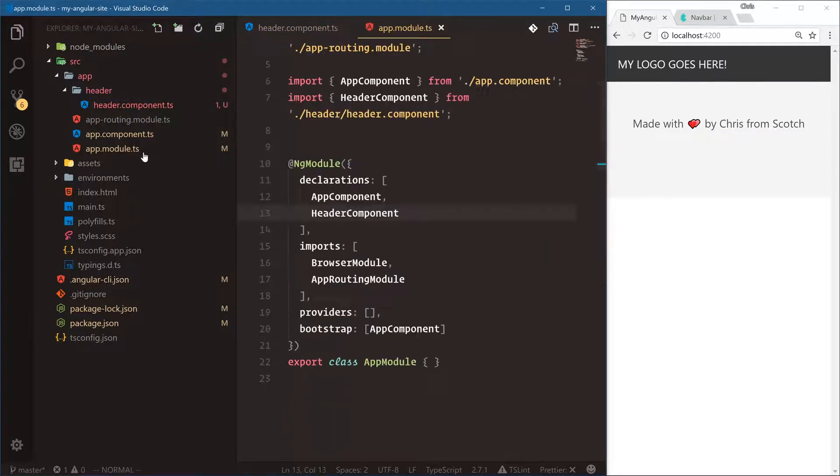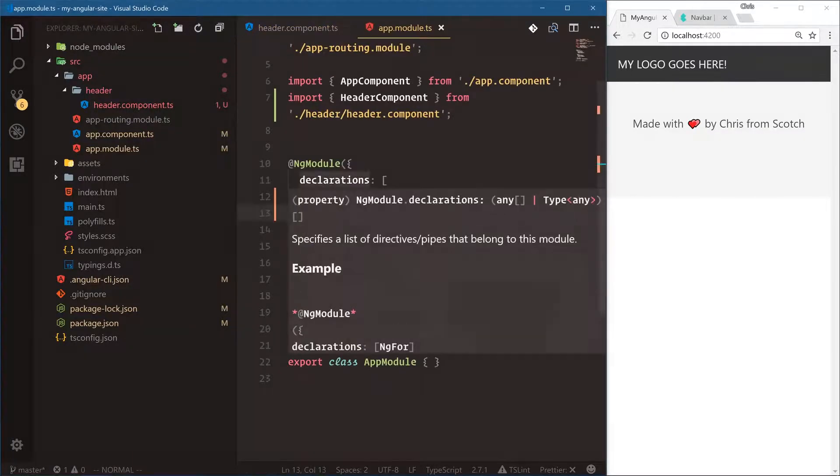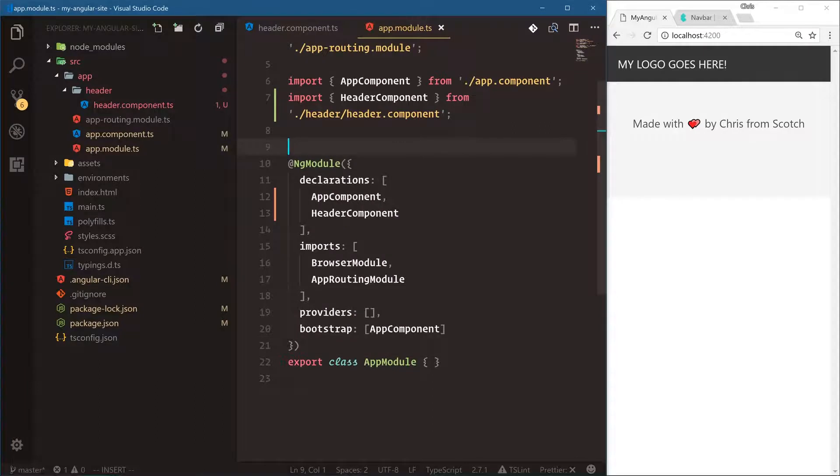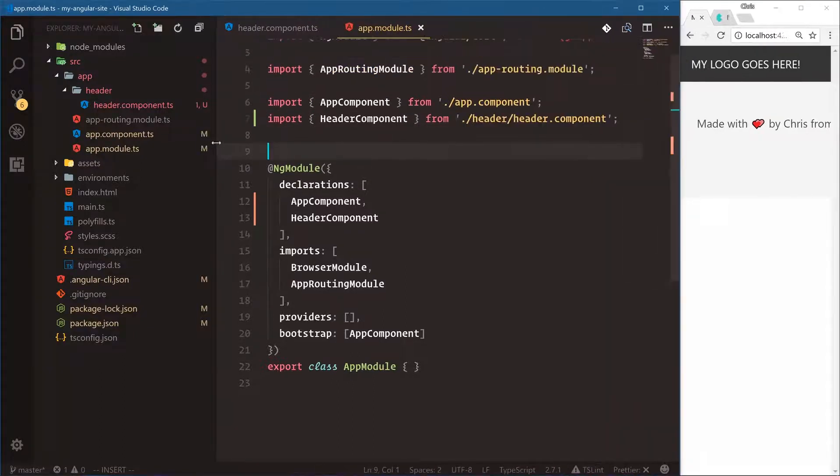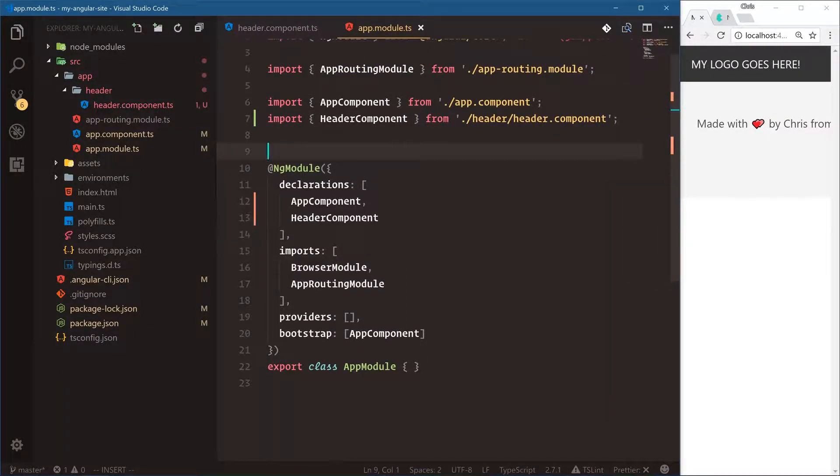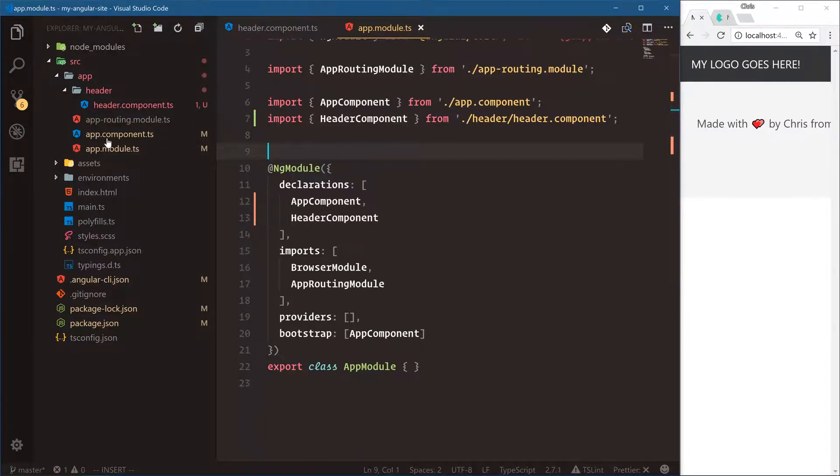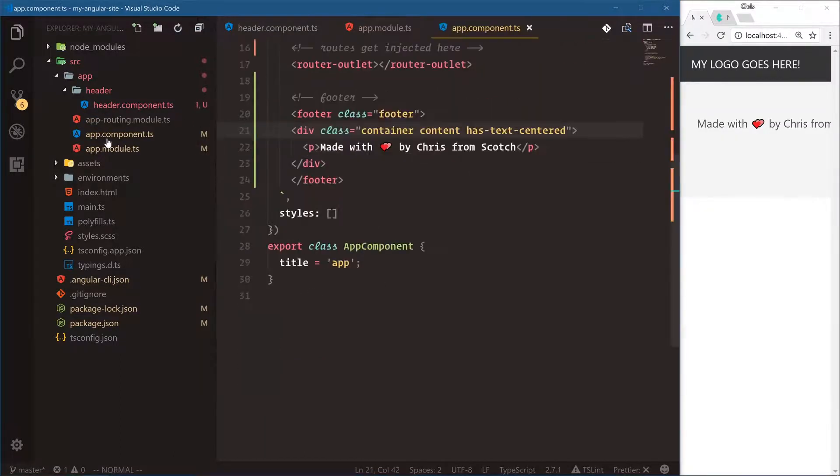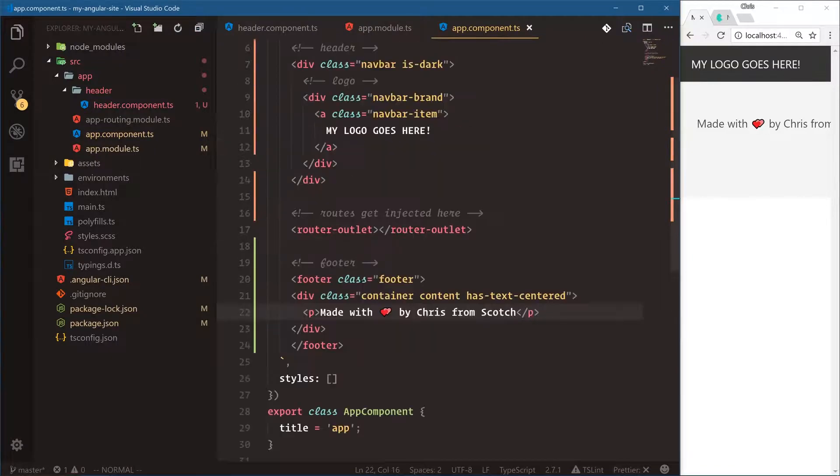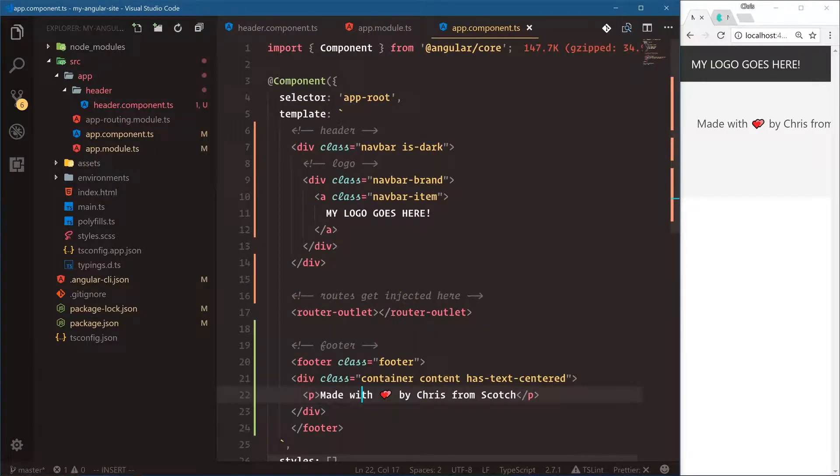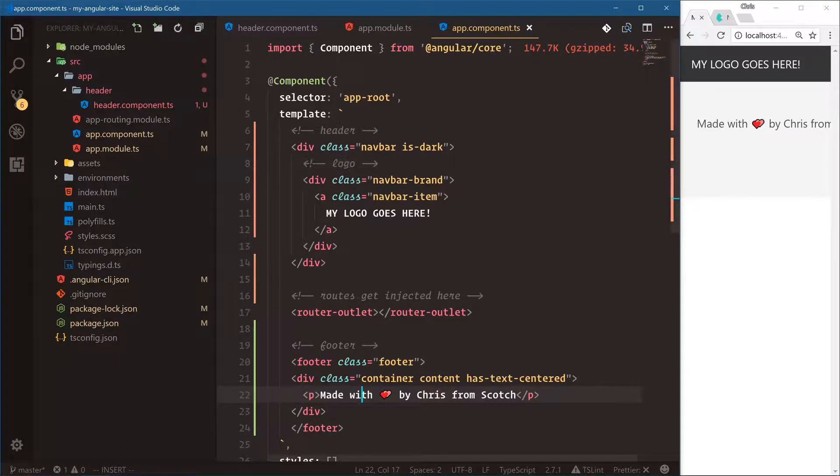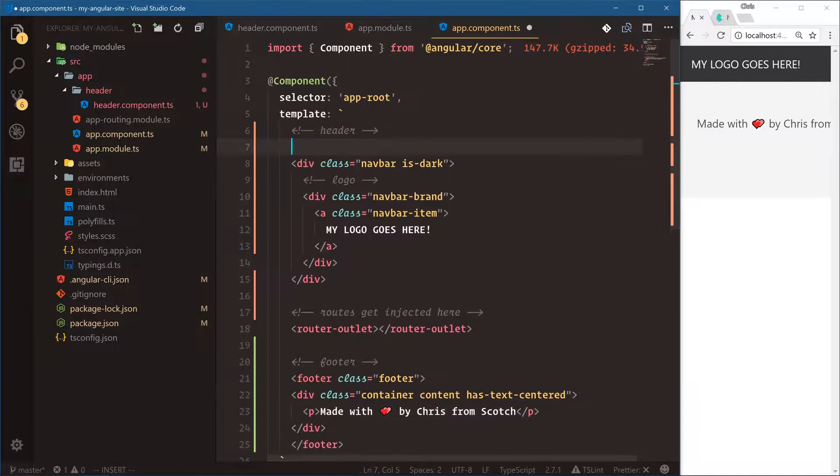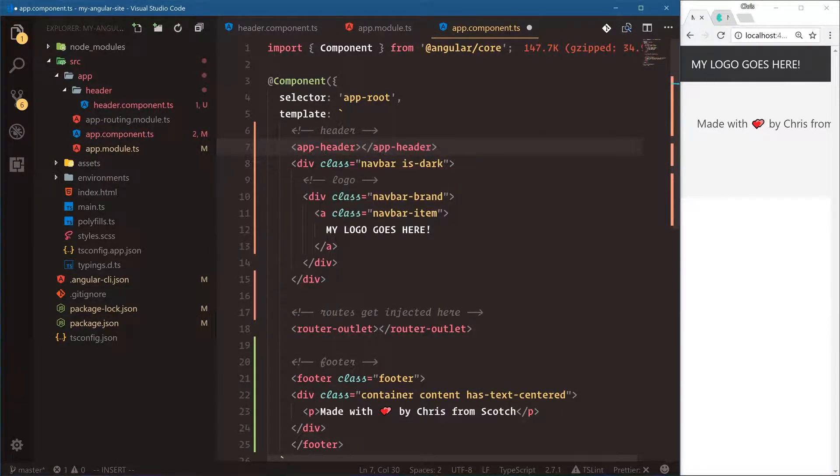Our app module under declarations, which is where you put new components, we have our header component and the Angular CLI did the import for us as well. That's really great because that's a lot of boilerplate that we don't have to worry about. Now let's go into app component. Since the Angular application knows that we have this header component registered, we can start using that custom selector. If we go app-header and then let's cut that out for now, save.